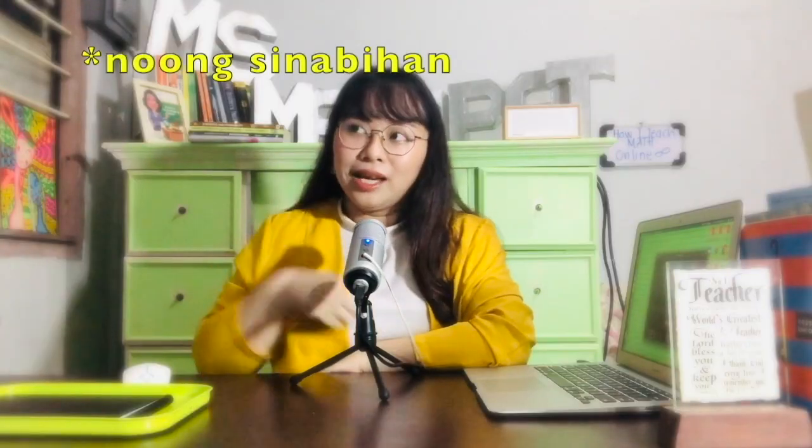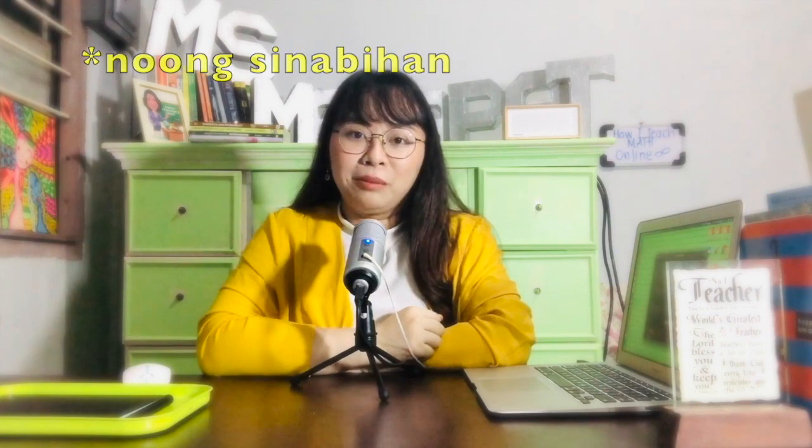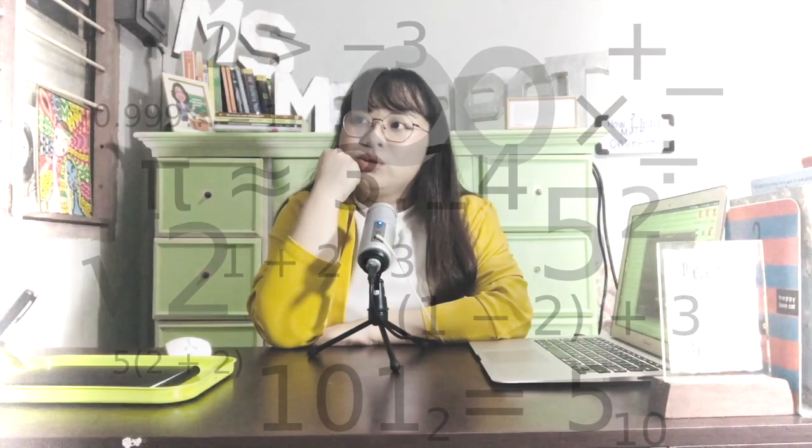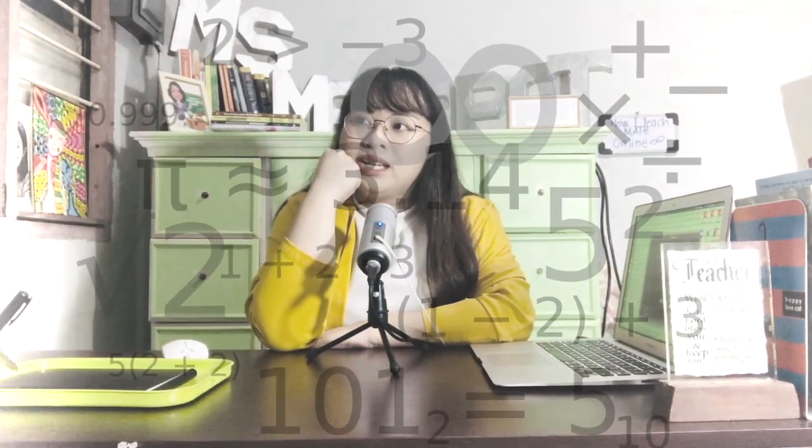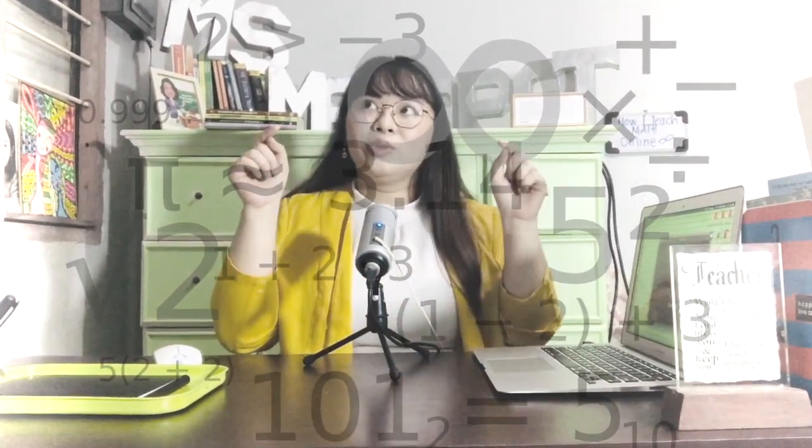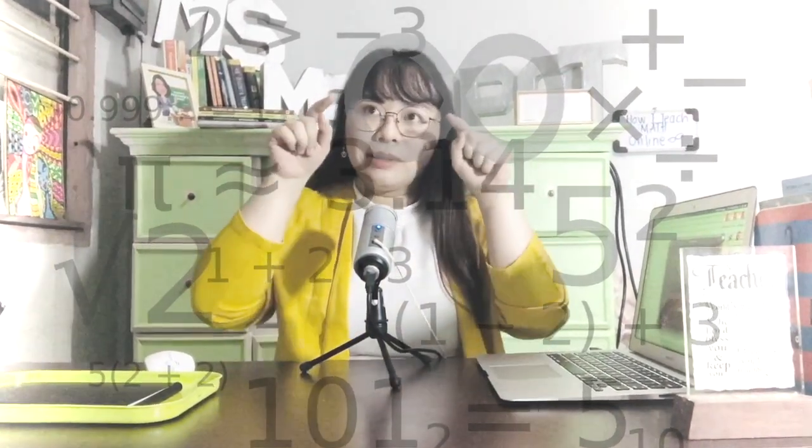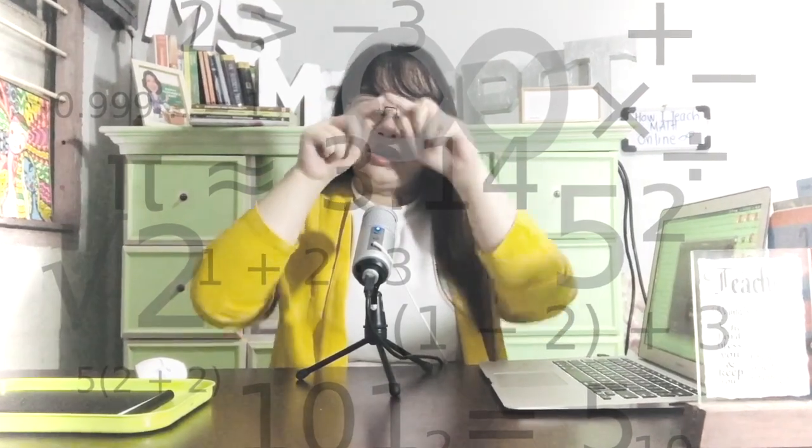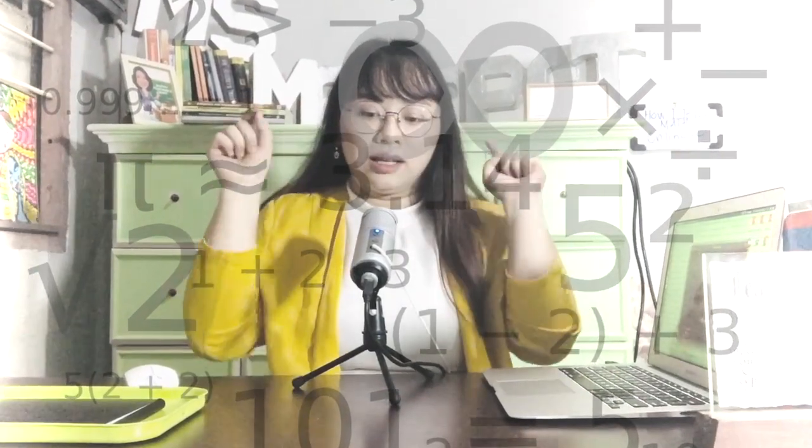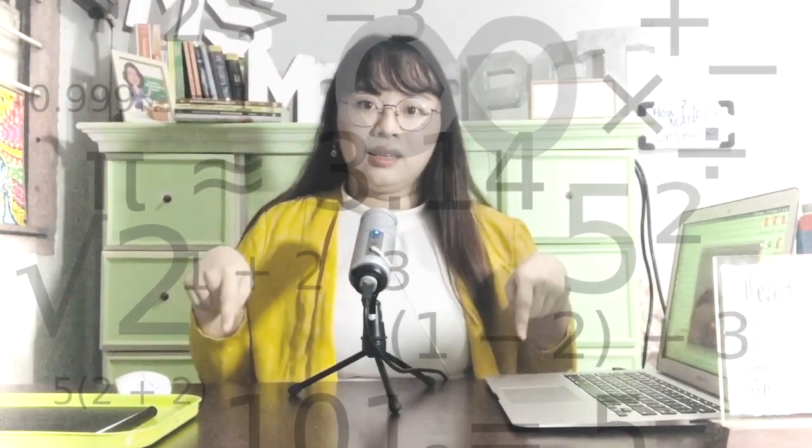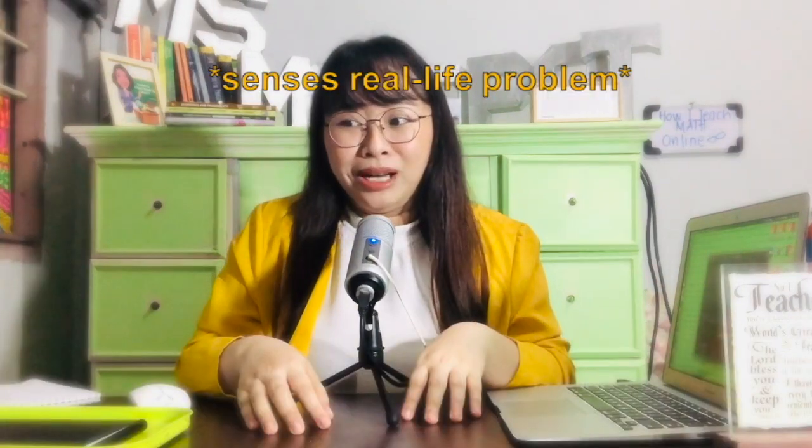When they told us we'd be teaching math online, I was actually scared because I didn't know how. What I thought was that if I teach math online, it would be PowerPoint and then the equation would appear each slide. Of course I understand it because I know the lesson, but what about my students?